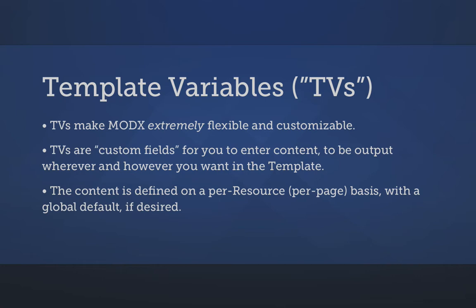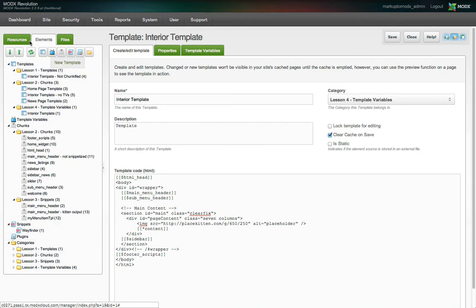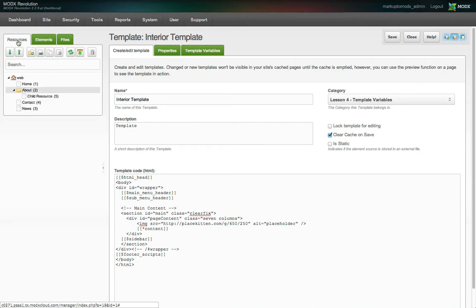Don't let the name scare you. Template variables are simply custom fields. Fields for what, you may ask? Well, the heart of every MODX site is not the elements that we've been talking about. It's the resources.